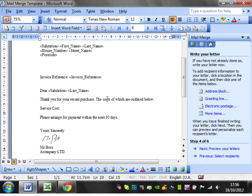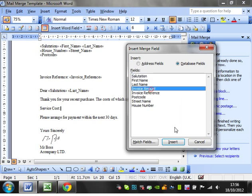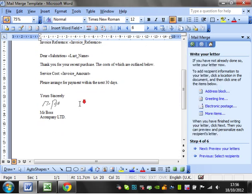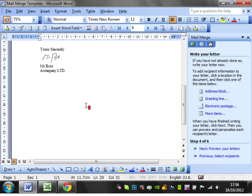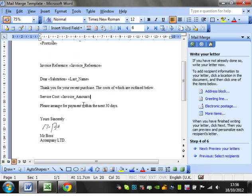Thank you for your recent purchase, the costs which are outlined below. Then service costs, and we'll insert the mail fields and put in the invoice amount. That's it, that's me with all my fields in.